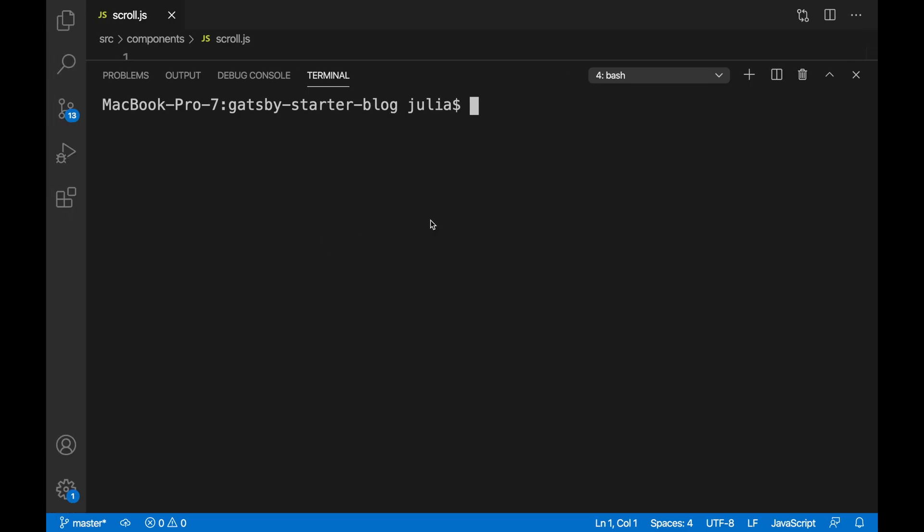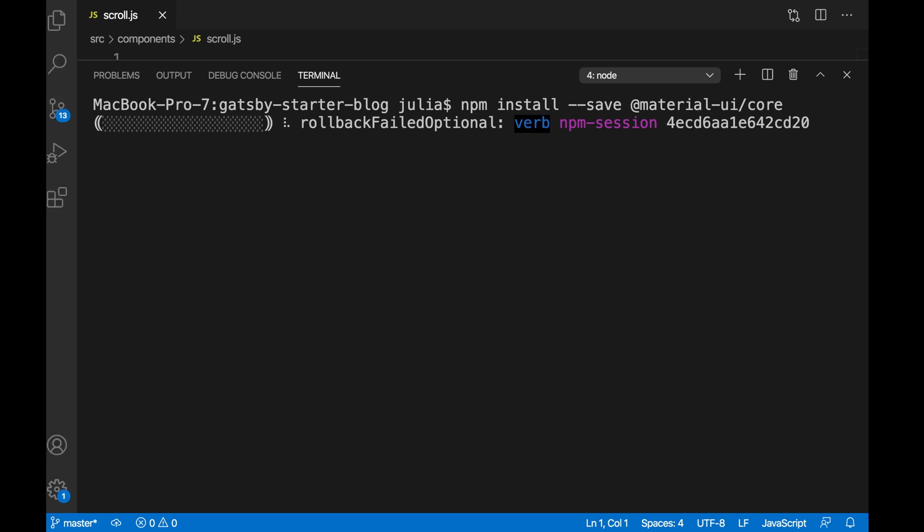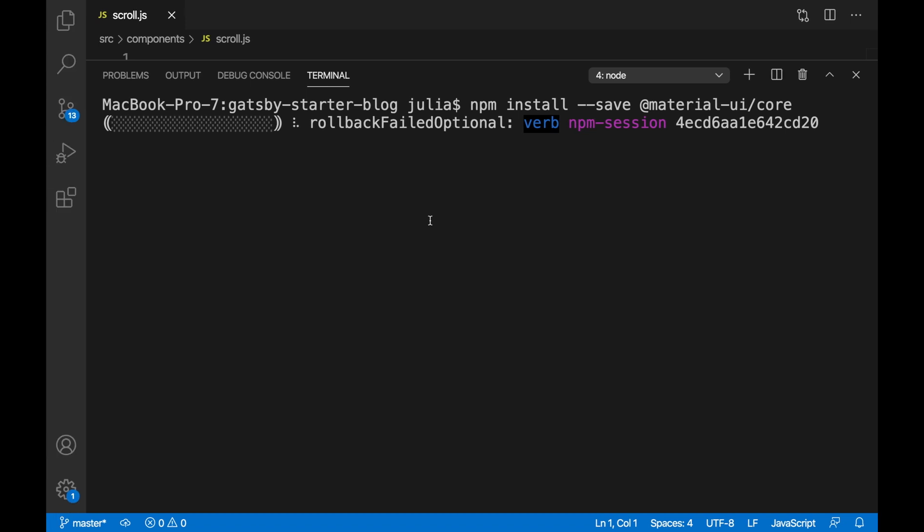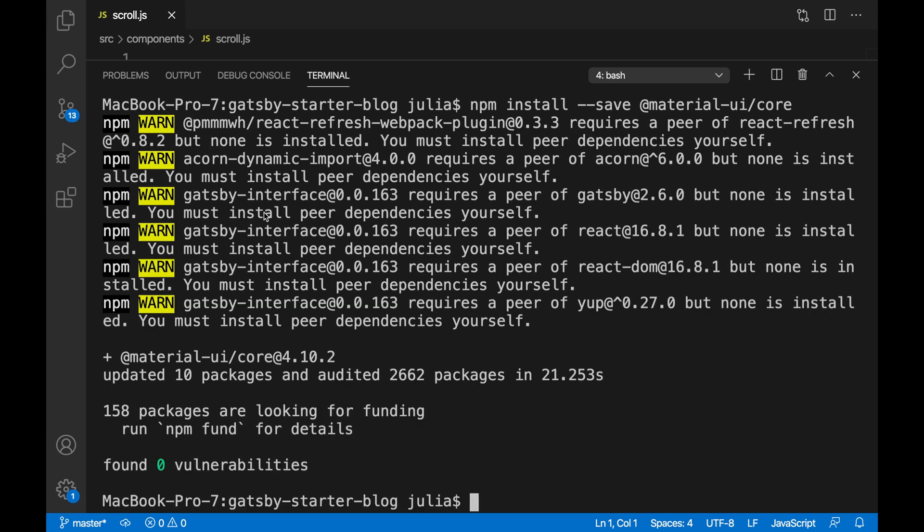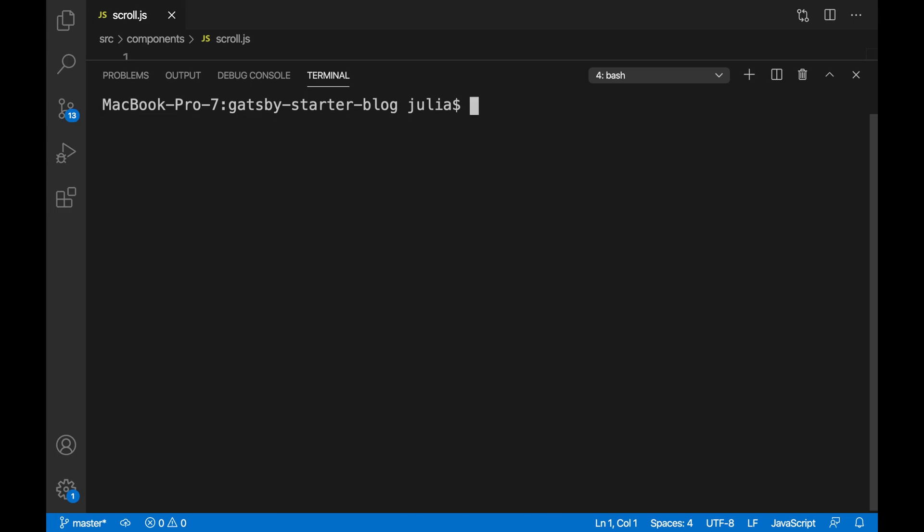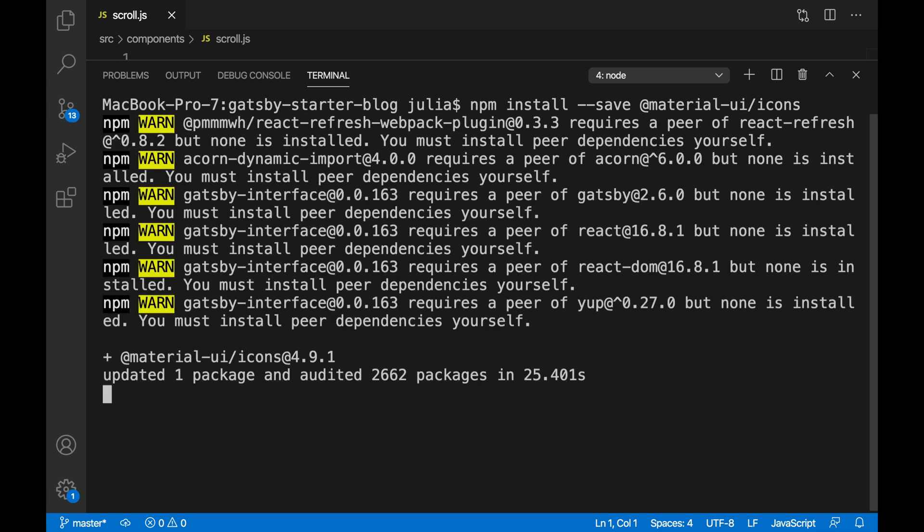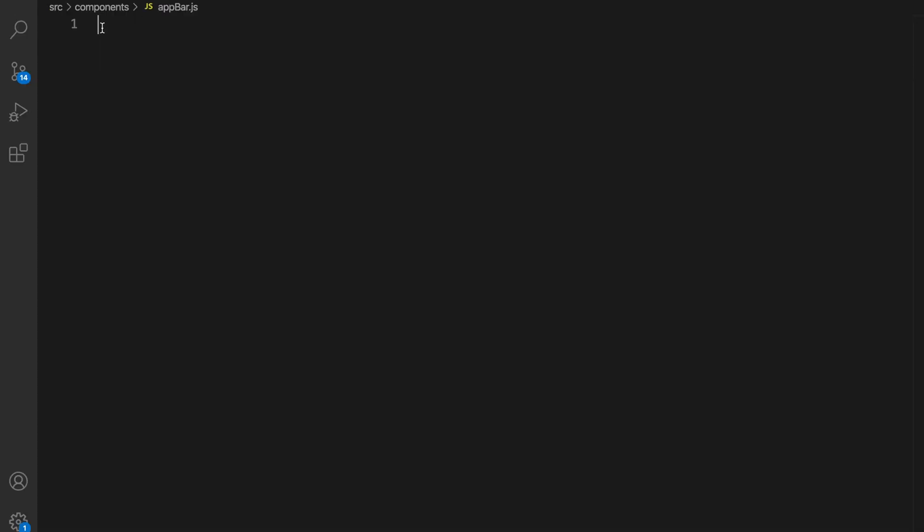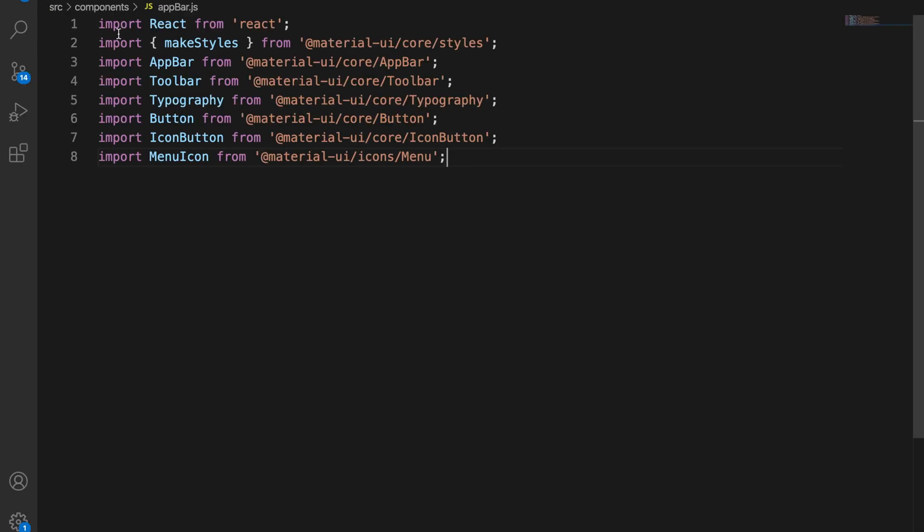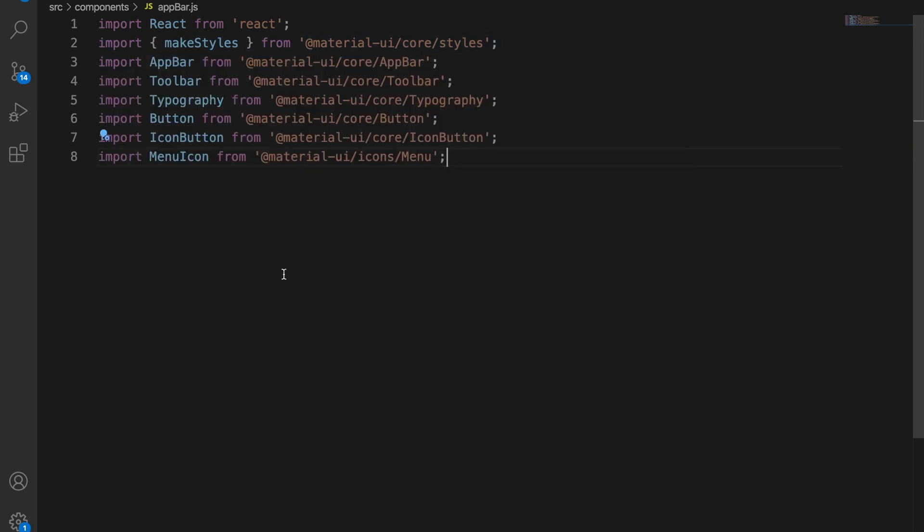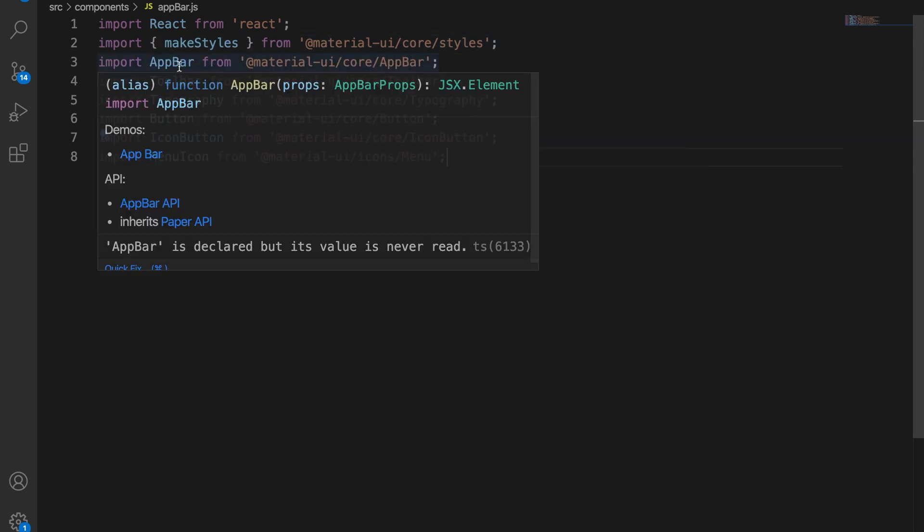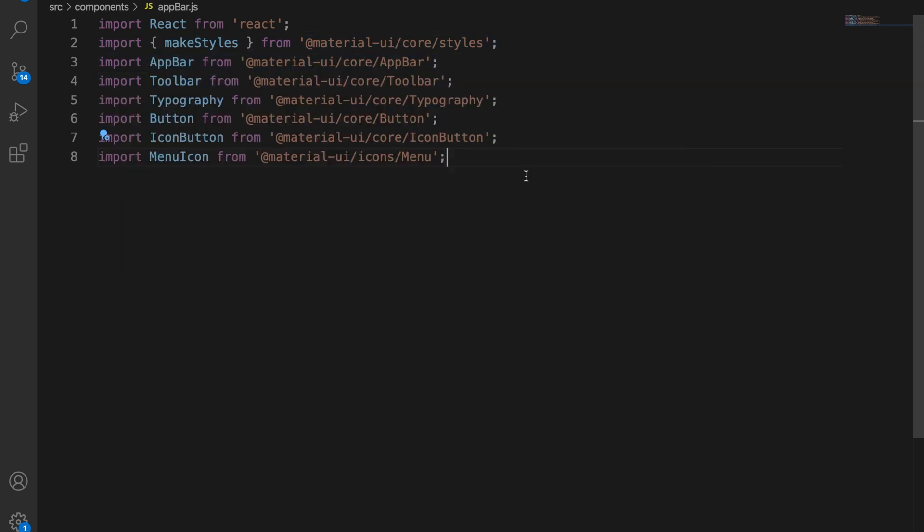For this project we're going to be using Material UI so we're going to install Material UI core as well as Material UI icons. We're going to import React app bar from Material UI as well as toolbar, typography, button, icon button, menu icon and make styles from Material UI core and icons.